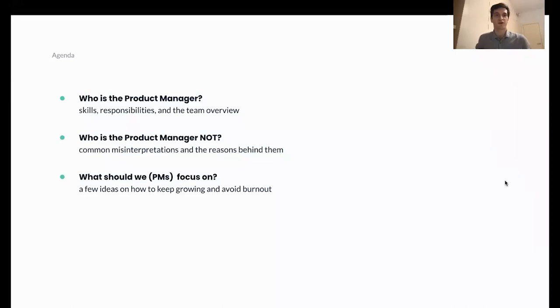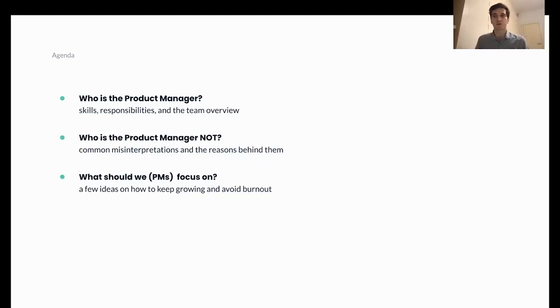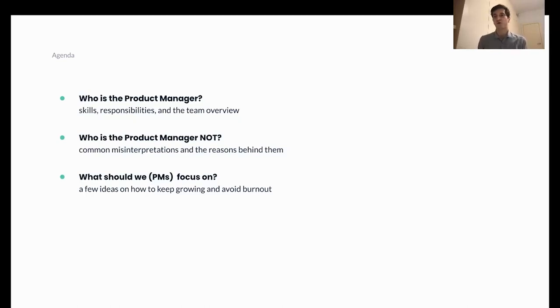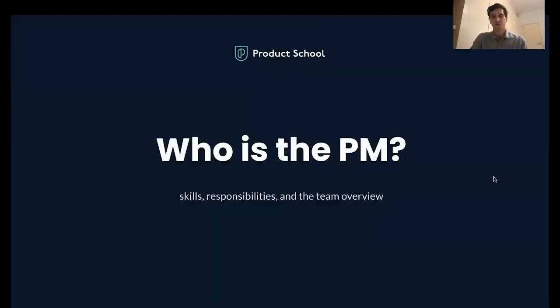I will plan my speech as follows. I will start with making sure that we are all aligned about product manager's responsibilities, the skills required, and the teams that you will be working with. Then I will outline common misinterpretations of the product manager responsibilities and how they hinder your progress. Finally, I will have a few ideas on how to avoid all these caveats and progress in product management and not be burned out and keep yourself motivated.